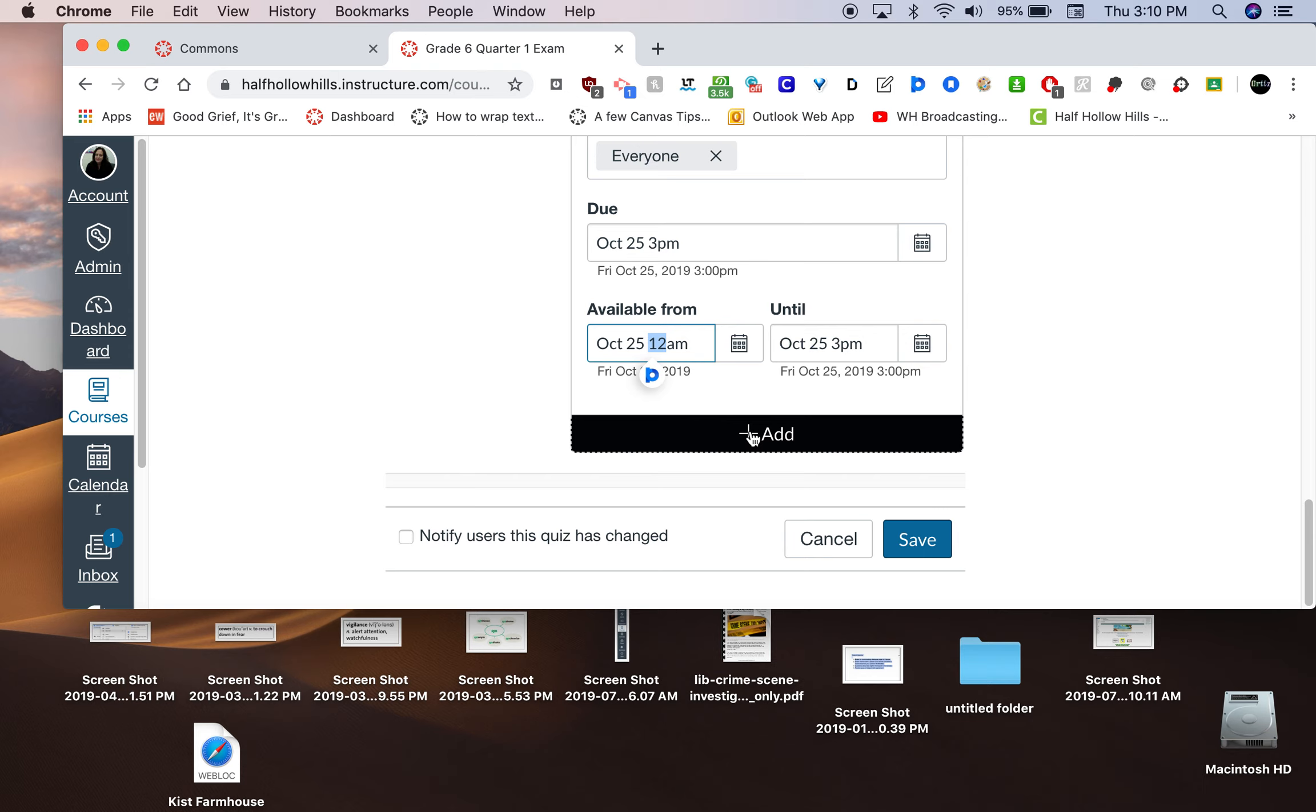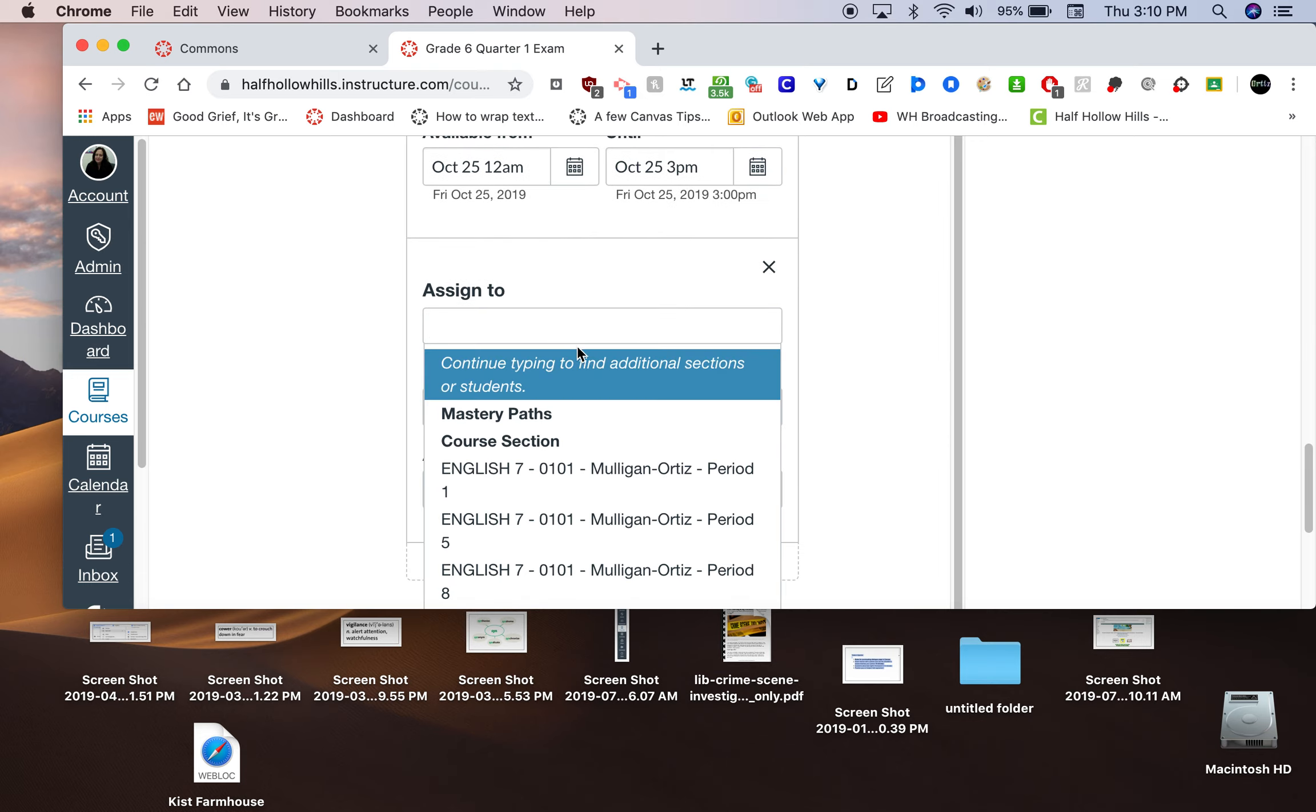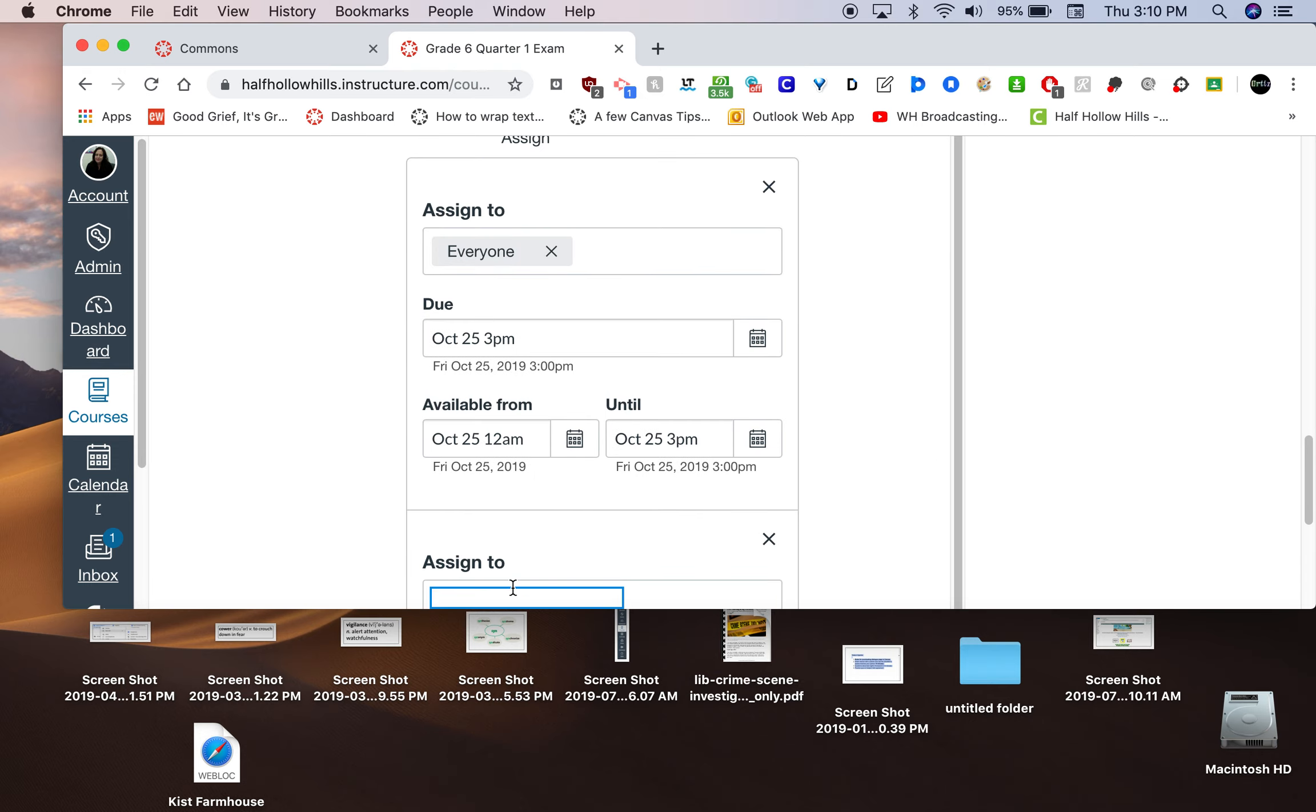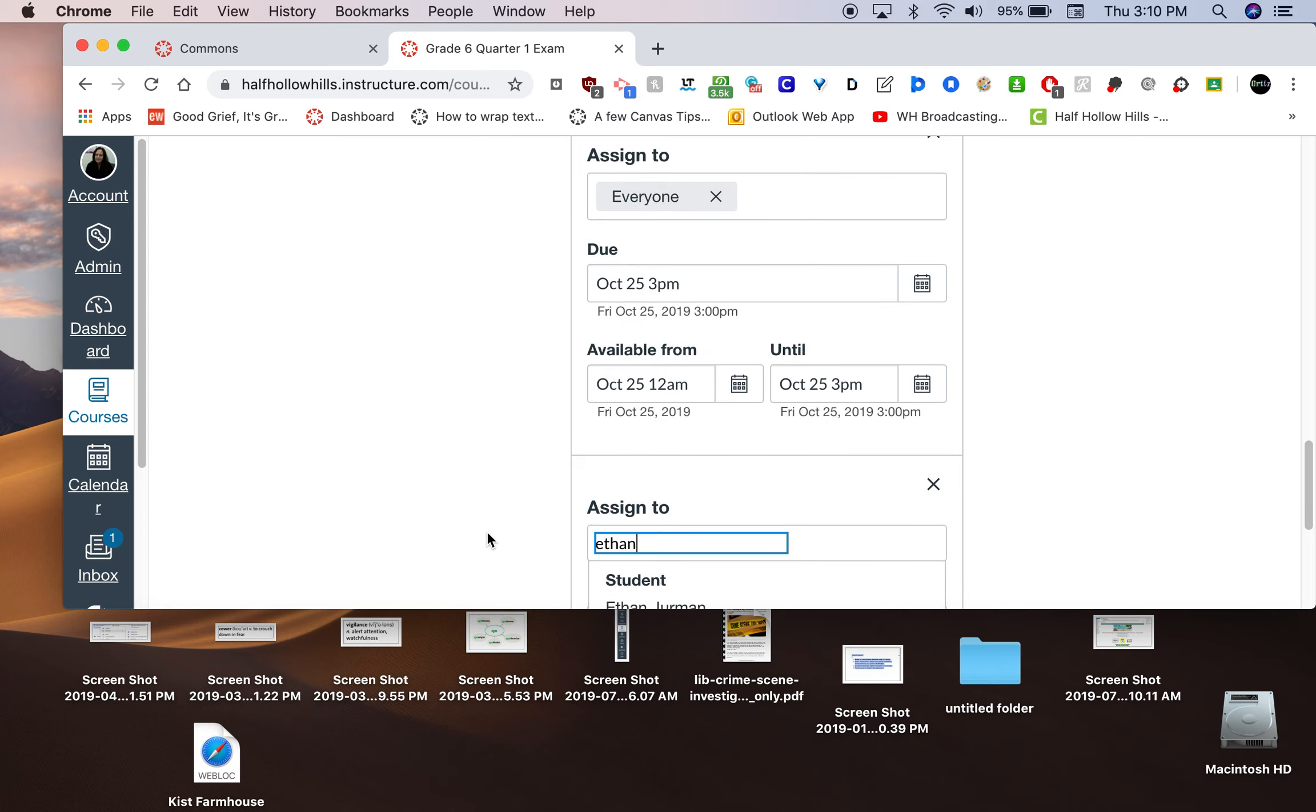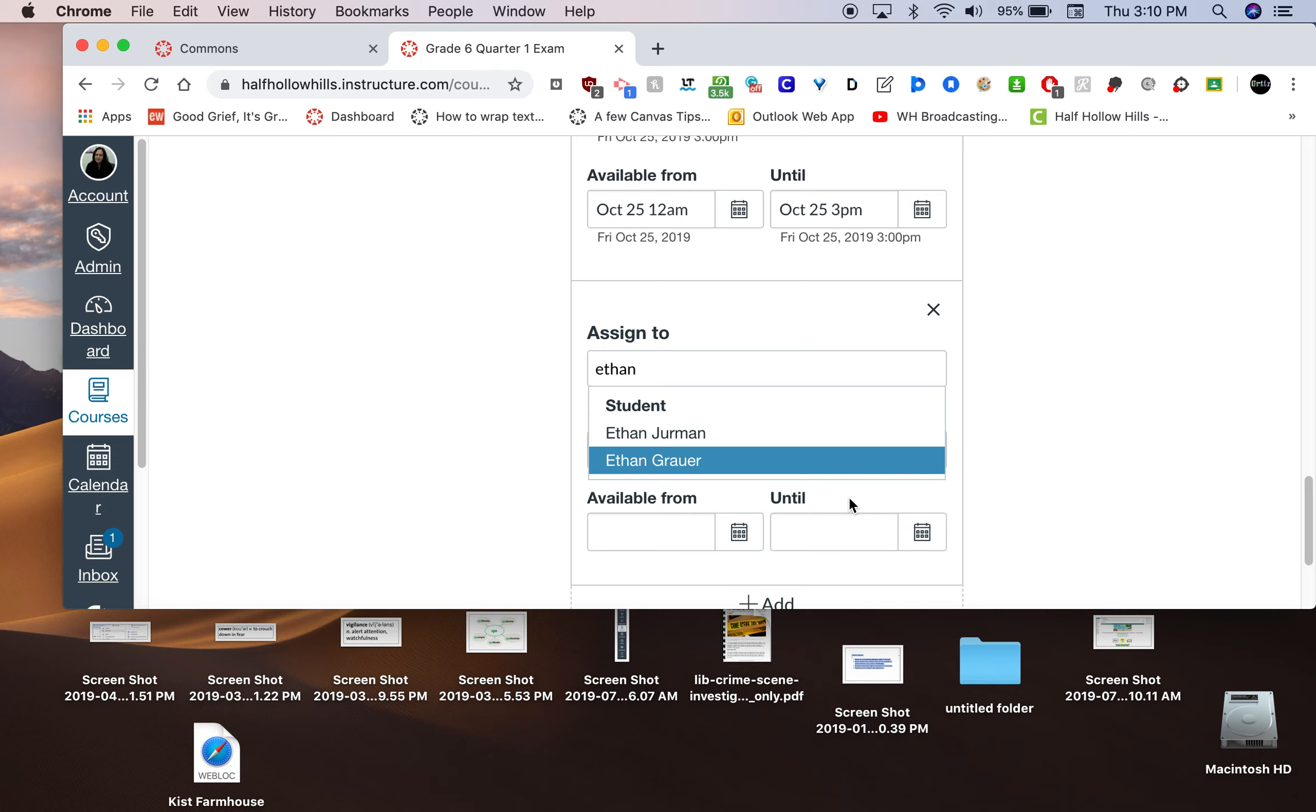Let's say you had a student absent on the day of this test and you want to give it to them the next day or whenever your make-up date is. You can just click add and then put in a couple of letters from that student's name. Say, I don't know, I have a few Ethans. And it's going to pull out that kid's name and you can assign it to them and put it in for a different date and time. And you could schedule it for them, like if they're going to take it fourth period in the testing room.